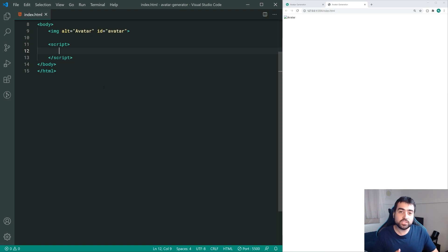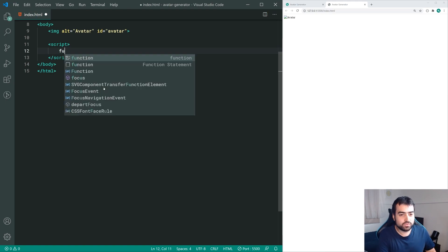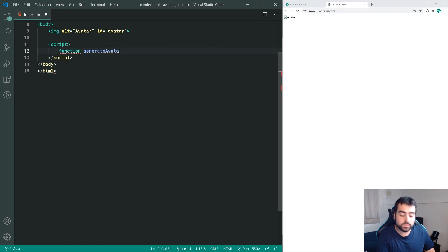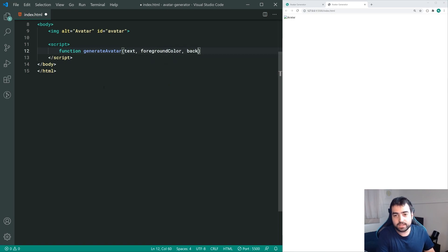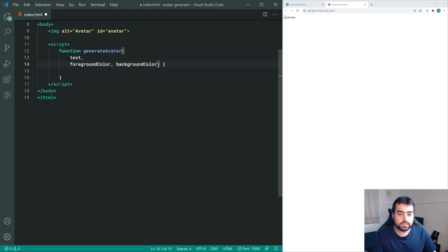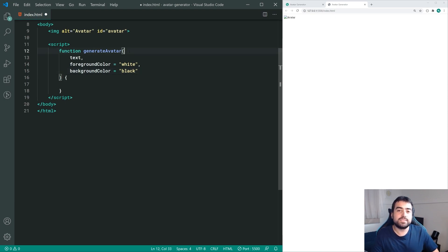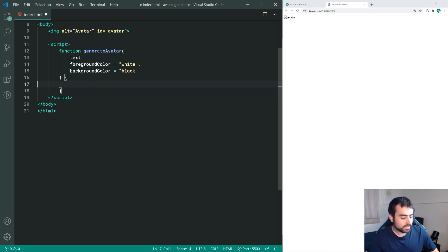Now let's move on to the JavaScript. We're going to use a main function that takes a couple of things we want the avatar to include: the text, the foreground color, and the background color. Let's make a new function called generateAvatar that takes text, foreground color, and background color. You may wish to have default values - for example, foreground color defaulting to white and background color defaulting to black.